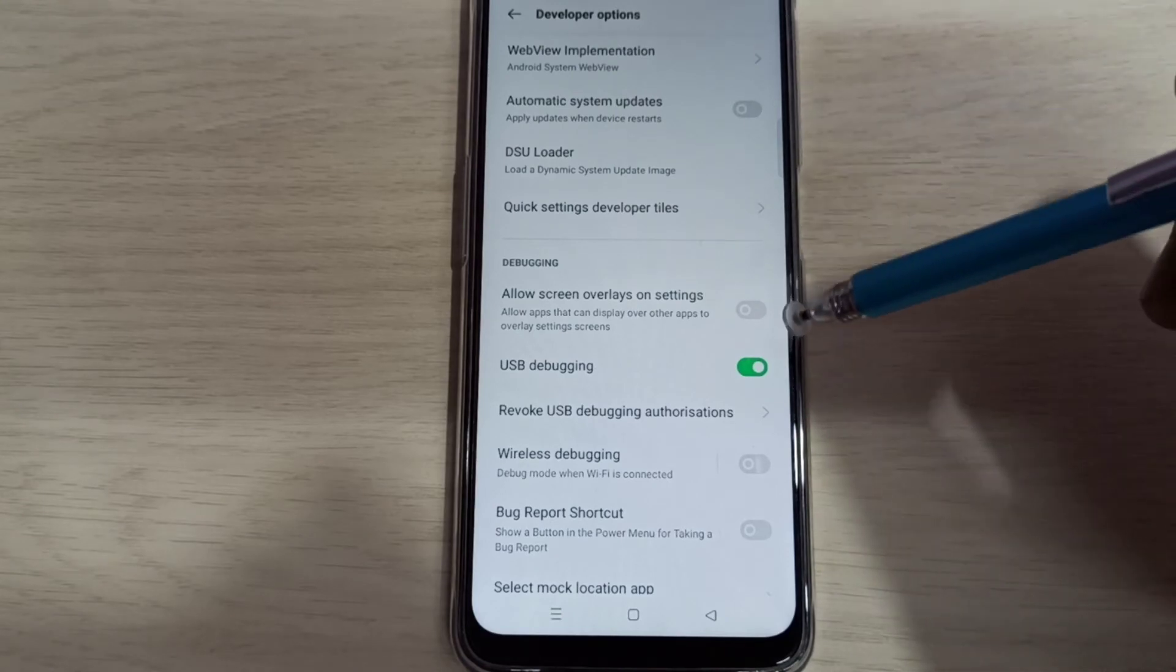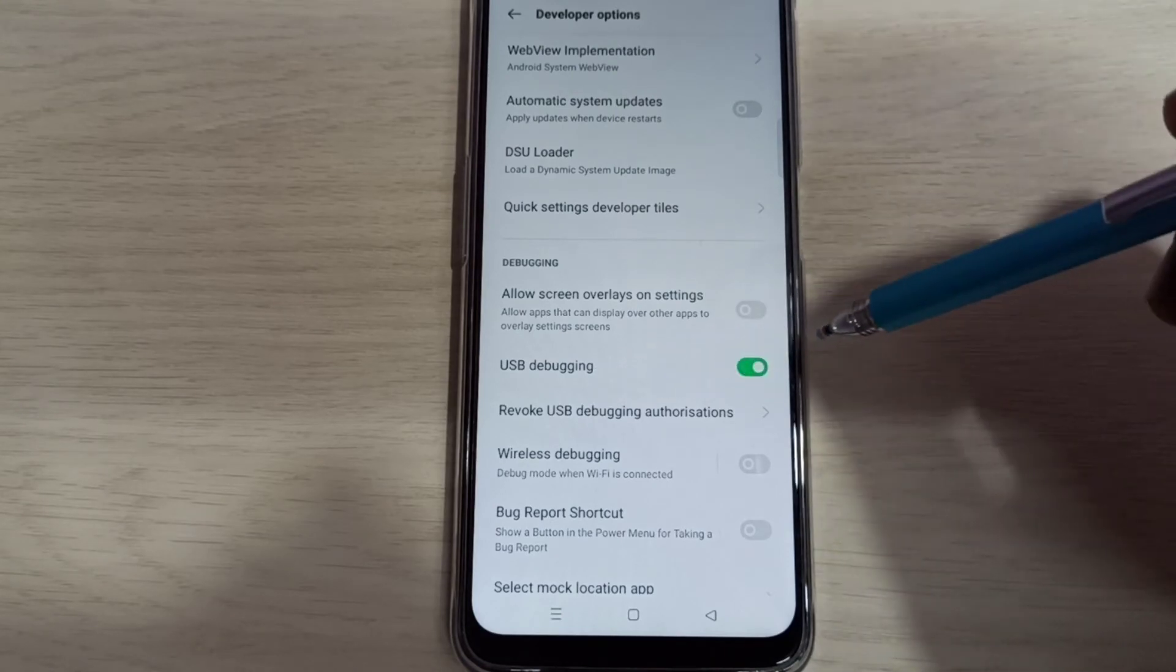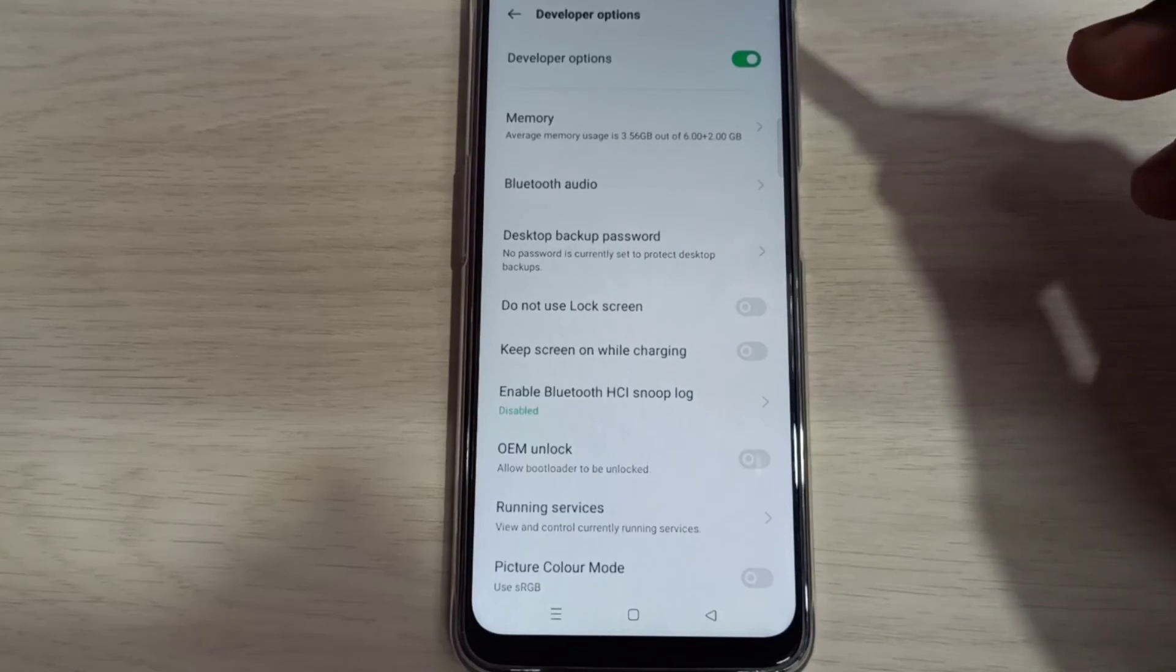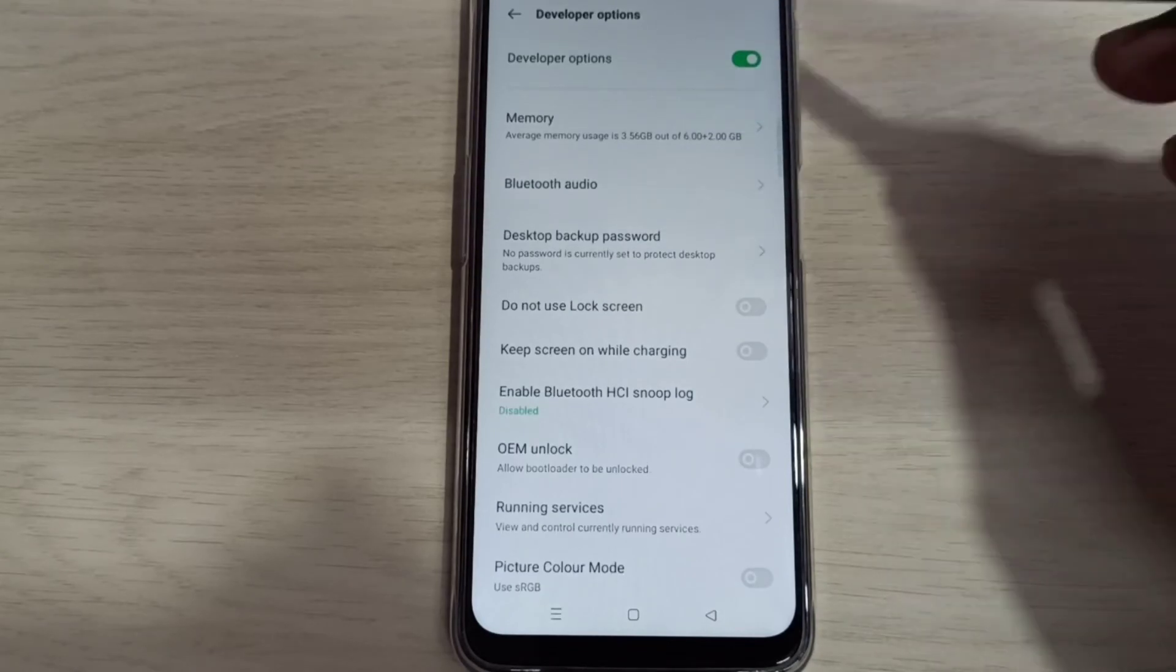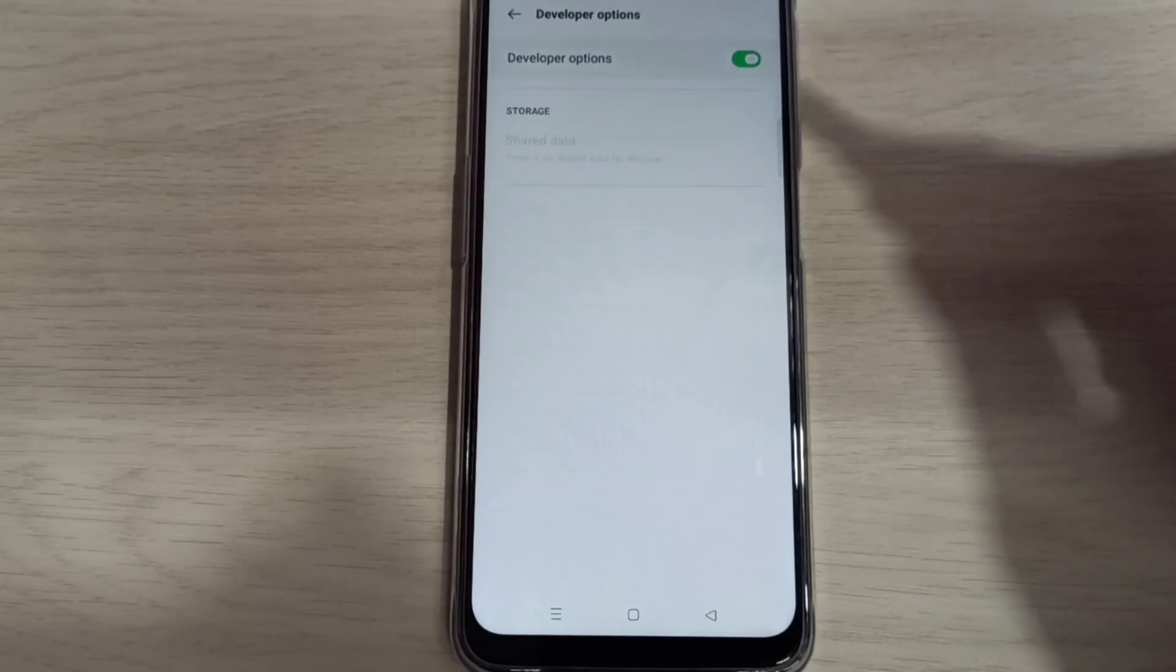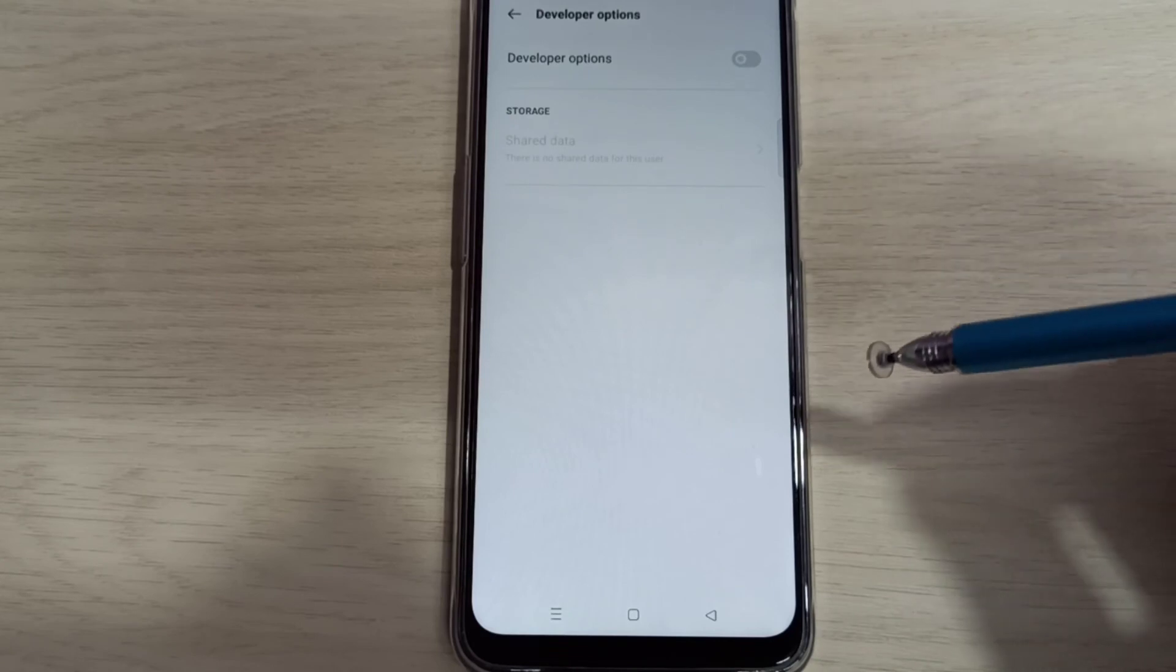If you want to disable USB debugging mode, you can tap here and disable that. If you want to disable developer options completely, we can tap here and disable the developer options.